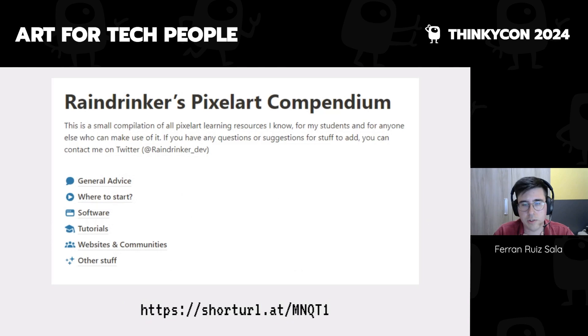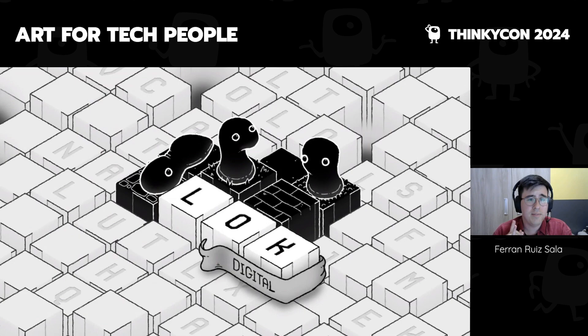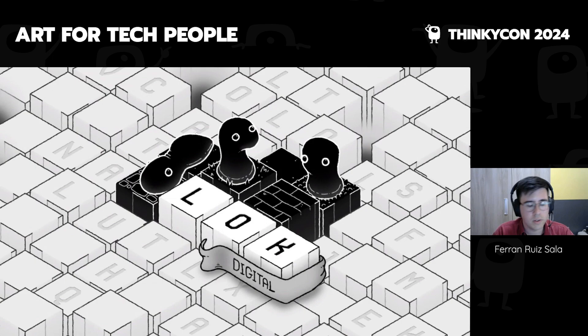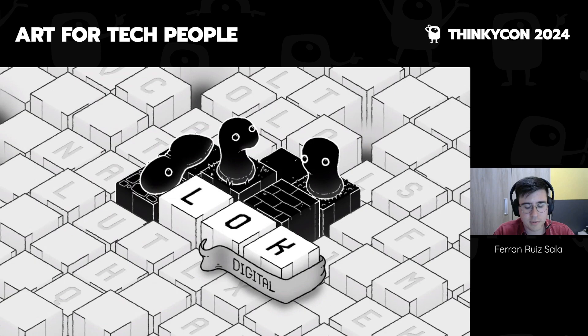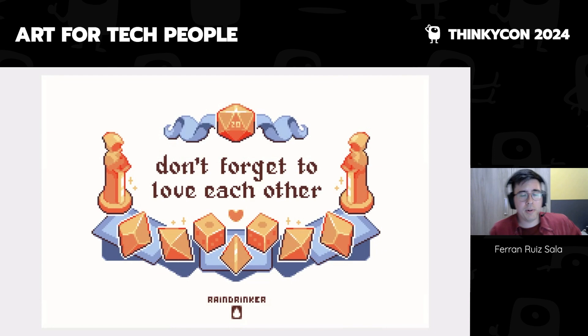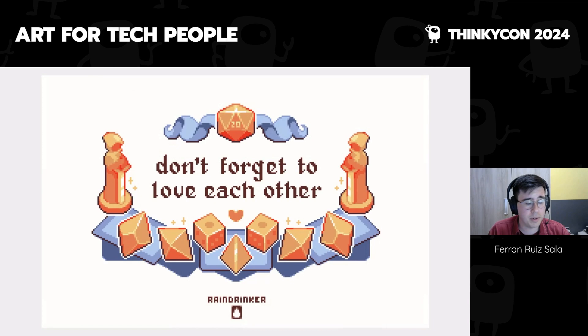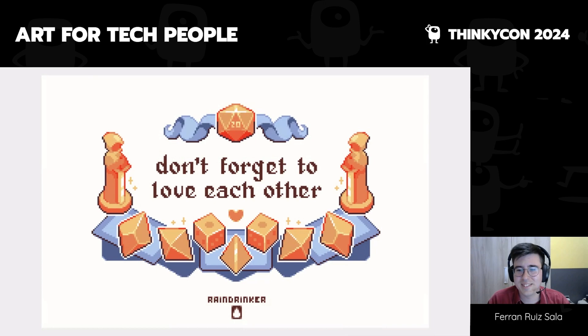Finally, a shameless plug: we just announced 'Love Digital.' The art in this game is not mine, but it follows a lot of the ideas I have about art — about intentionality, being bold, charming, brutal, and minimalistic. It's a little thinky puzzle game that I'm programming, an adaptation of a puzzle book. We have a demo on Steam, so you can go play it if you're interested. I have this pixel piece — 'Don't Forget to Love Each Other' from Critical Role — just to close the presentation. I hope it was useful.